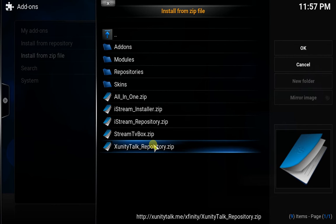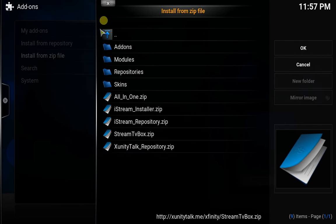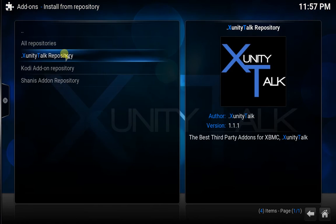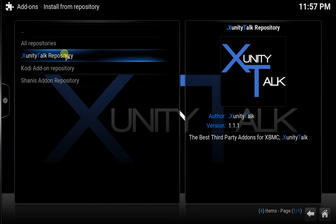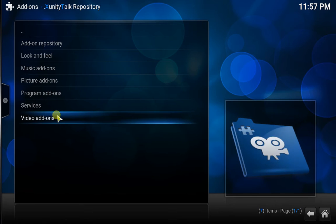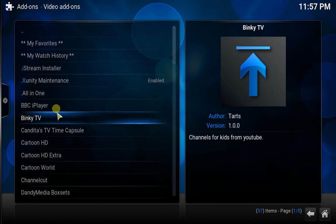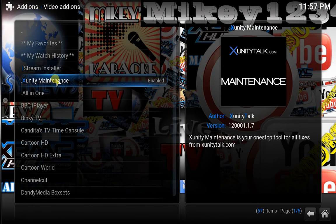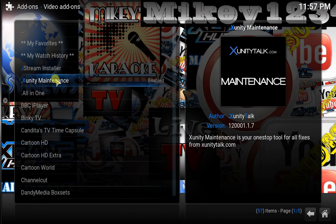You'll see down in the bottom right that it's installed. I don't need to do it since I've already got it installed. If it doesn't automatically show up in your videos after that, go on Install from Repository, click Xunity Talk, Video Add-ons, and then you want Xunity Maintenance. Just click that and it'll say Install, but it should do it automatically.